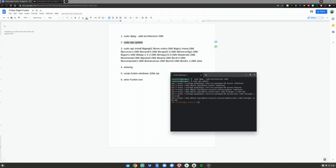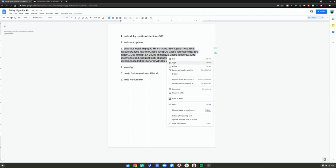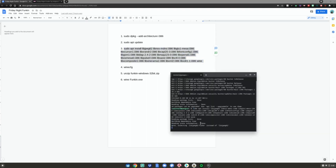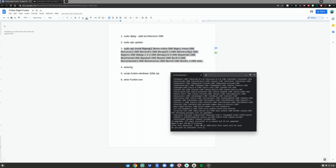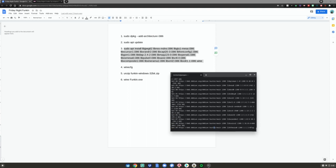Next, do the number three command. Since it's a long command, make sure you highlight all of it, then right-click and click Copy. Go back to the Terminal, right-click, and it should automatically paste. It will say 'Do you want to continue? Y/N?' — click Y, then hit Enter and wait for the packages to finish installing.